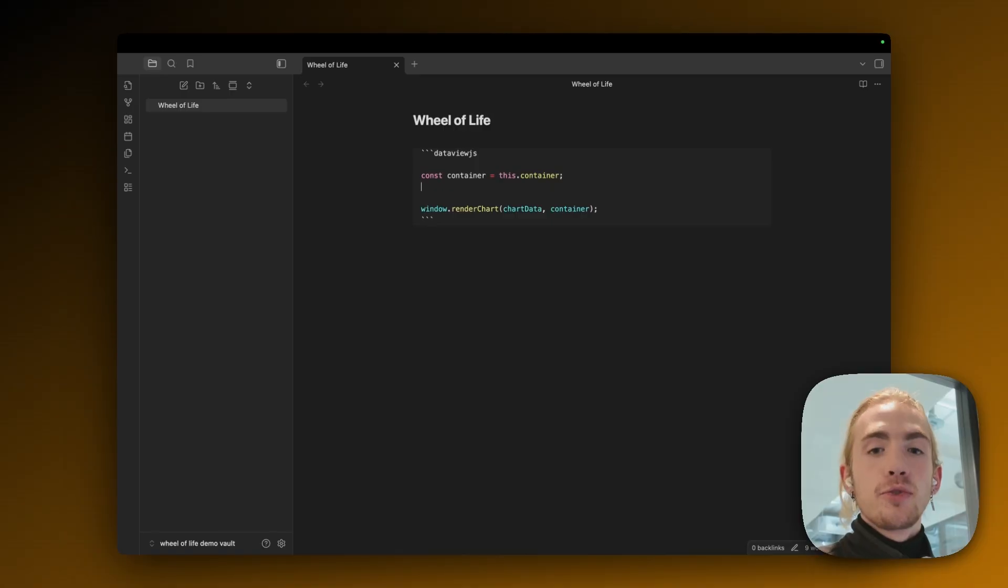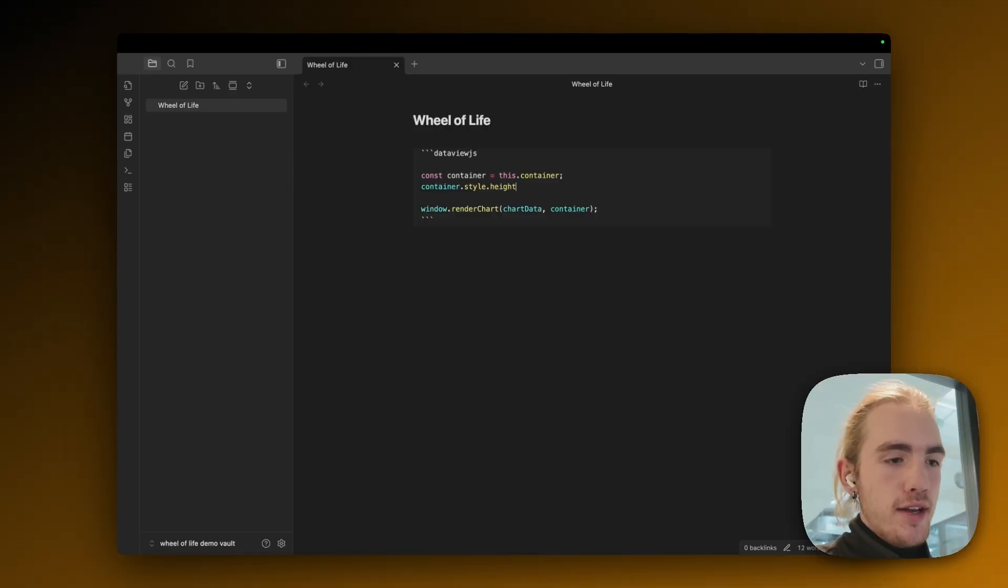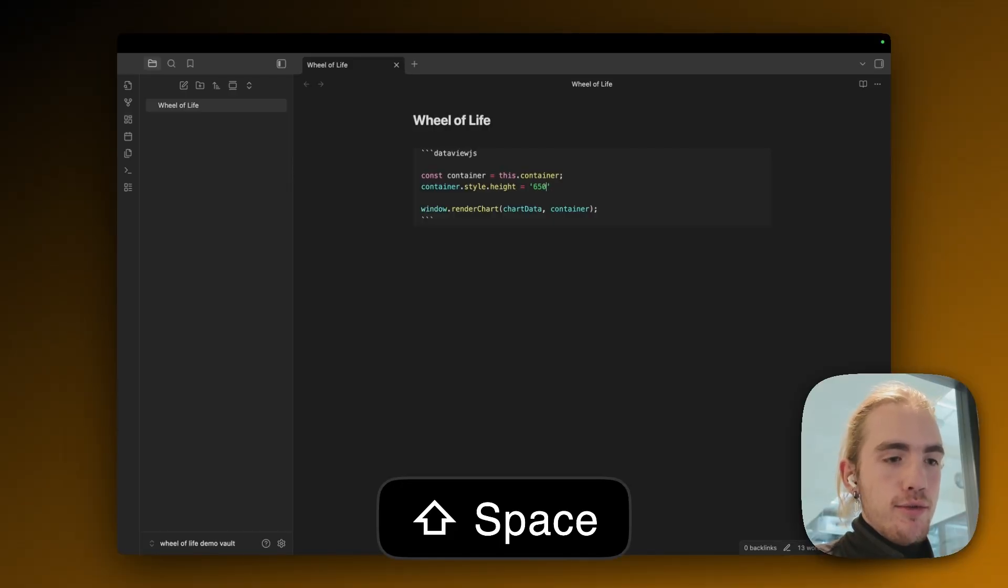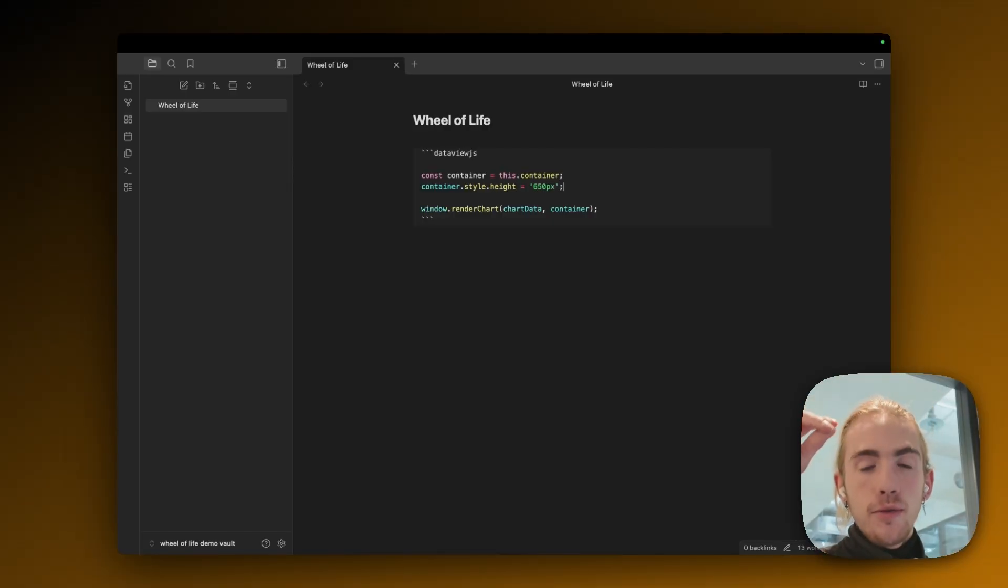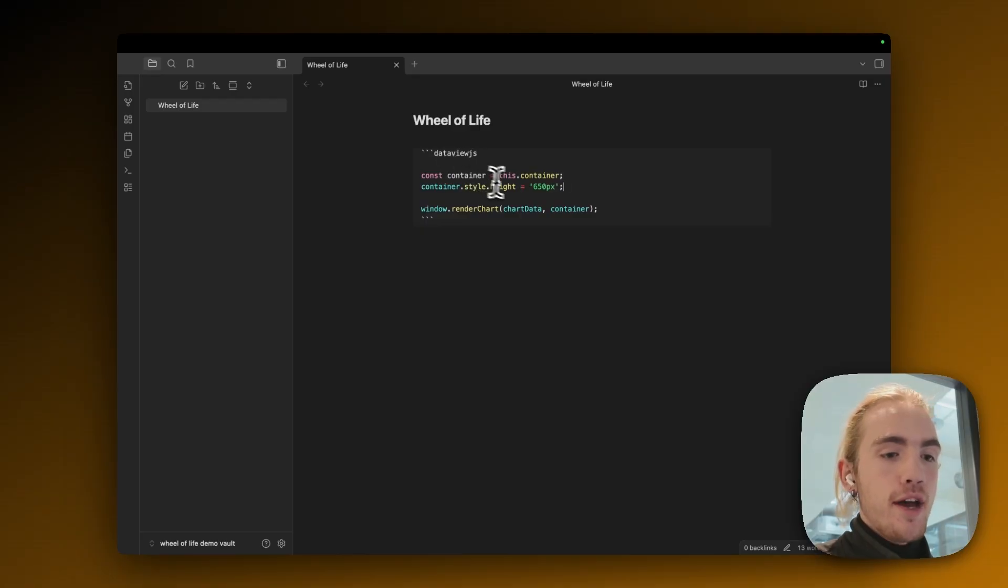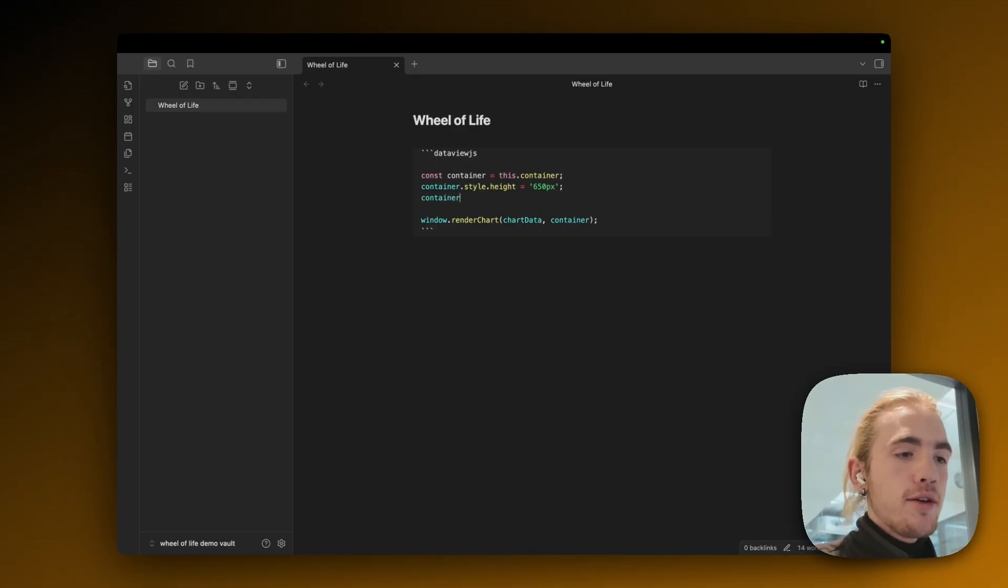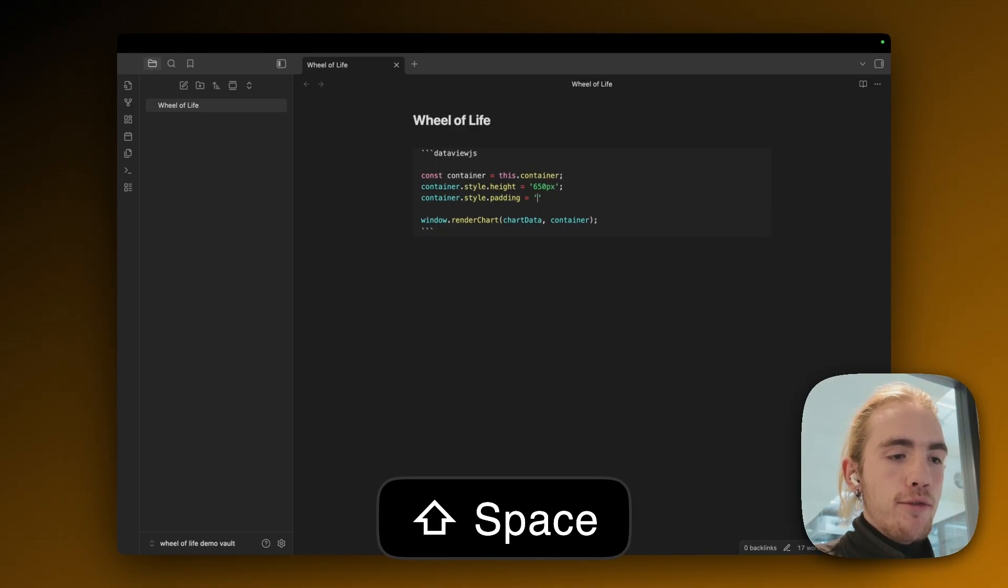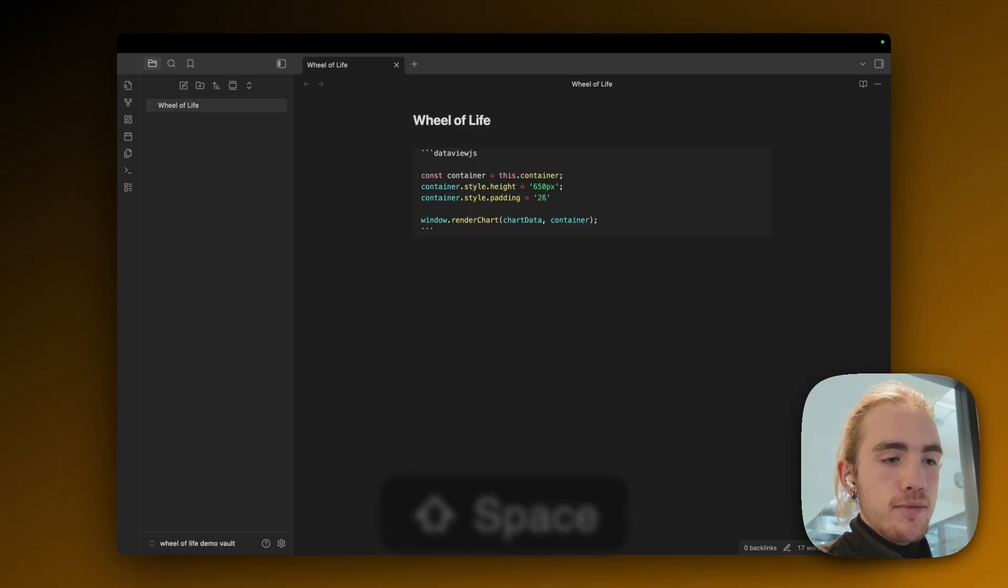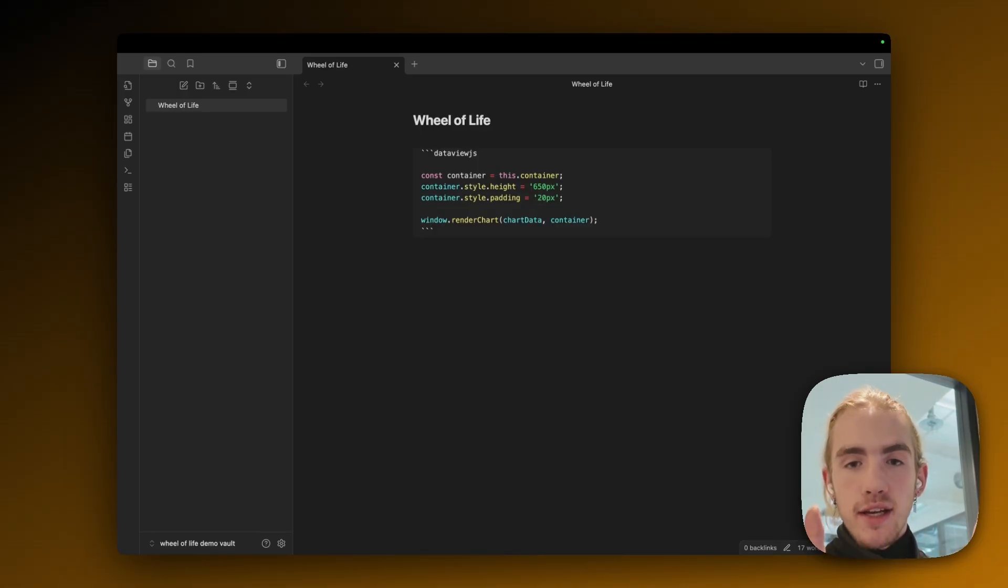Now we're going to style our container with two essential settings. The first being container dot style dot height being 650 pixels. So this will regulate how tall this block displaying the Wheel of Life is. And then we're going to give it a container dot style dot padding of 20 pixels because that adds a padding around the Wheel of Life which doesn't make it as tight at the edges.